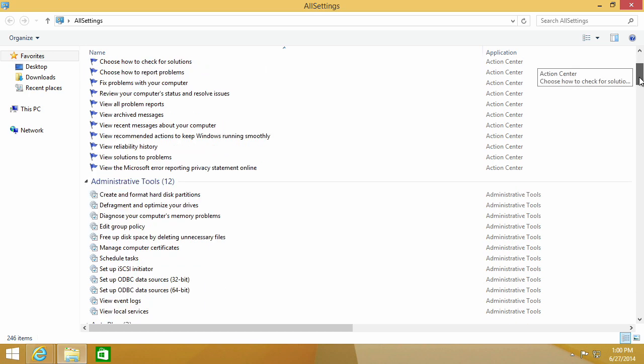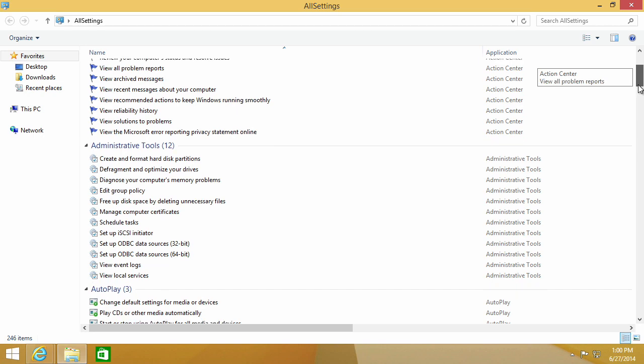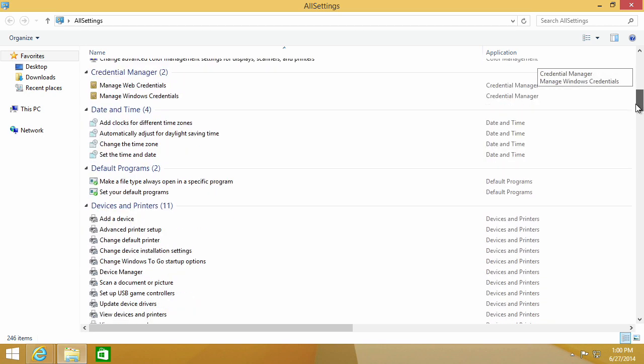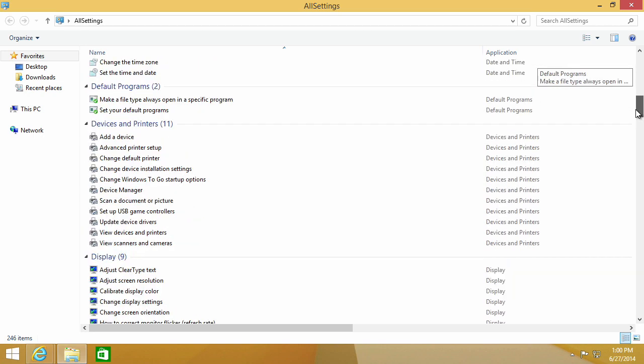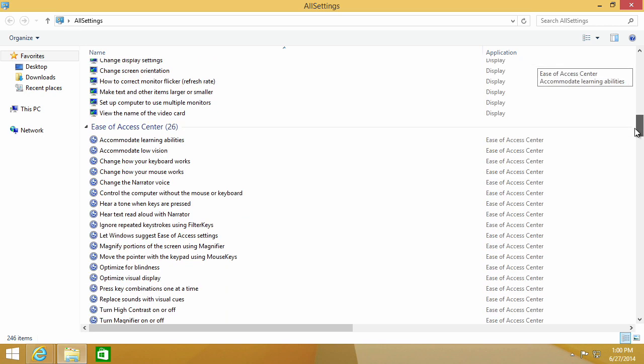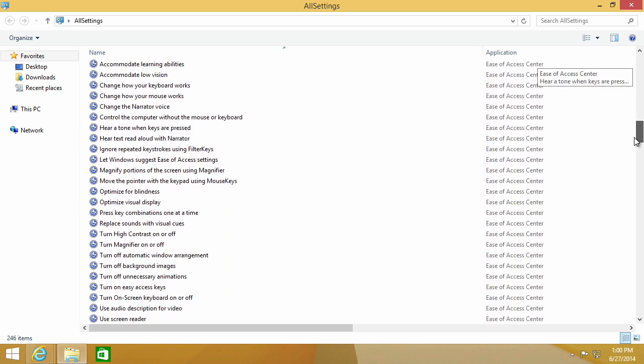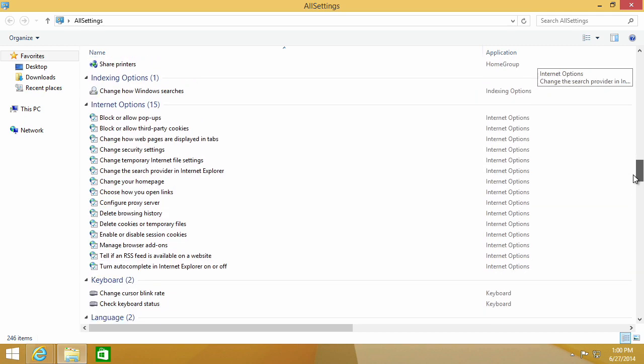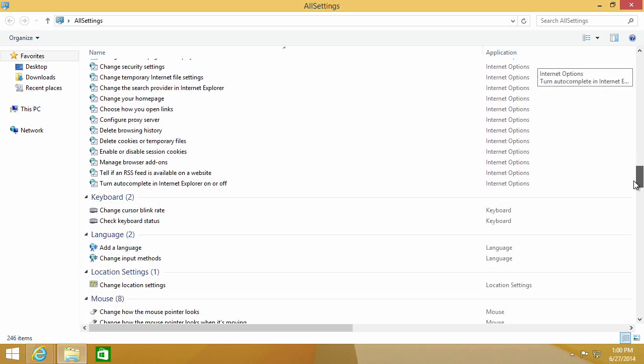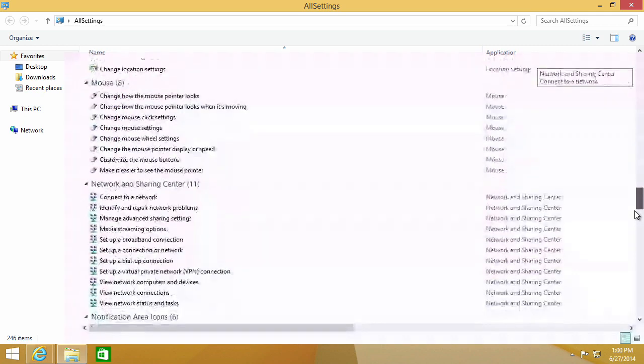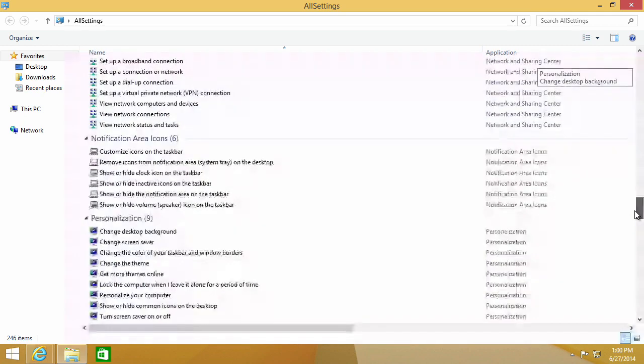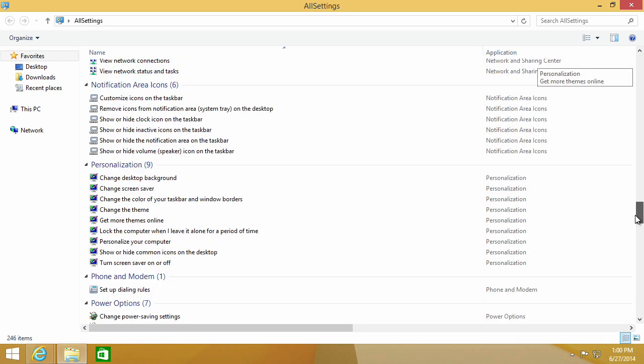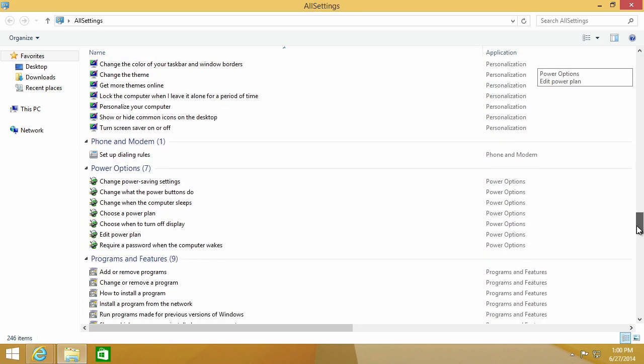Action Center, Administrative Tools, AutoPlay, Credential Manager, Devices and Printers, Ease of Access Center, Internet Options. And so now we just have a really convenient way to access a large variety of settings.